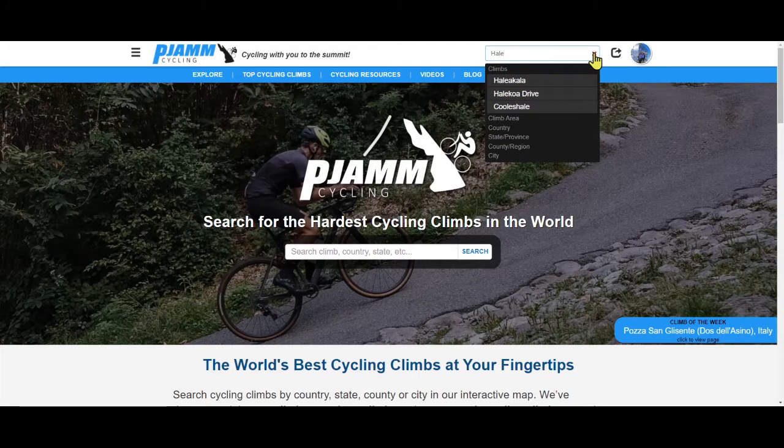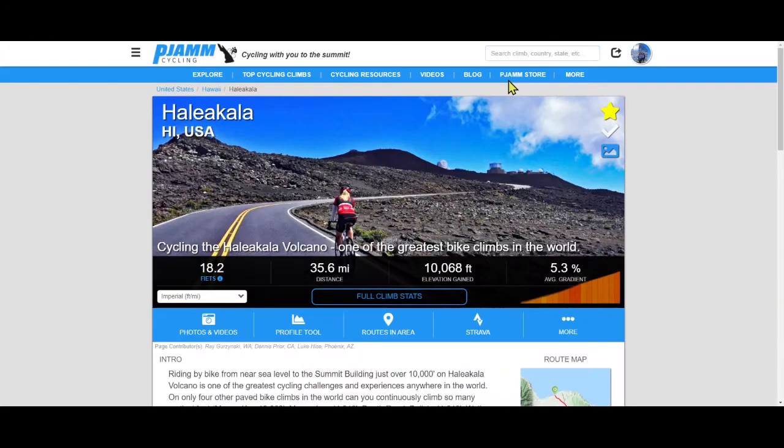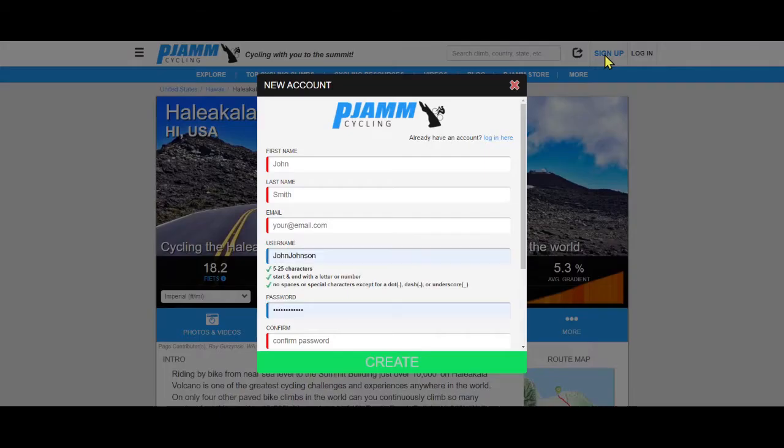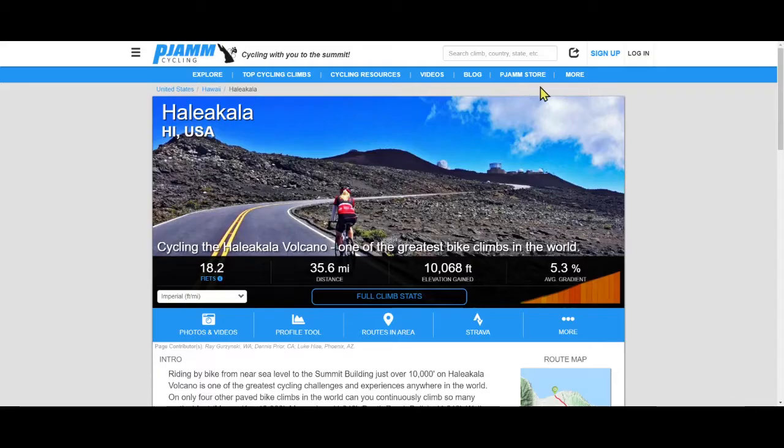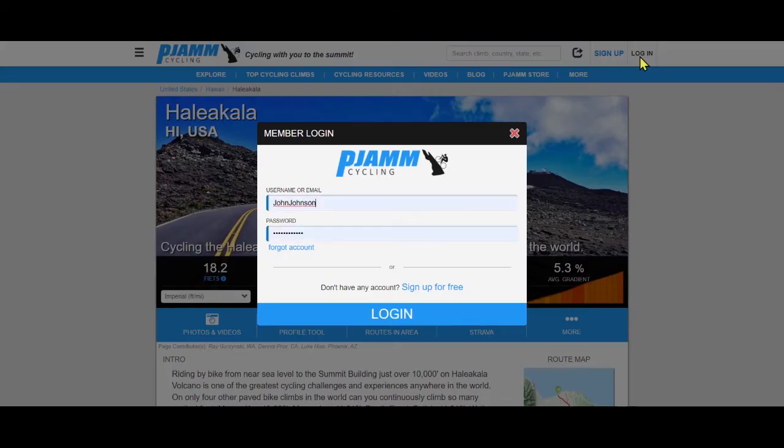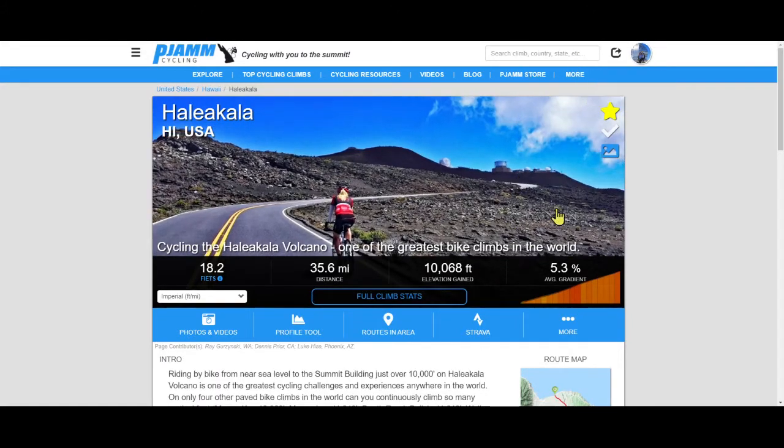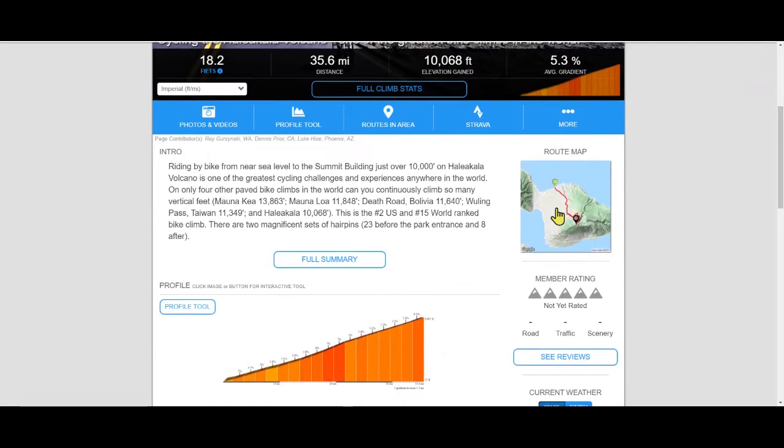To review and comment on a climb, sign up as a free member if you are not yet one, or log in as a member if you have already signed up for a free membership.